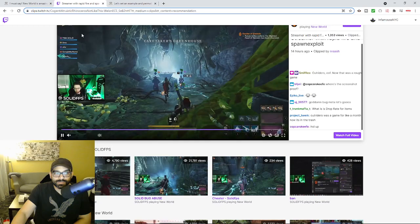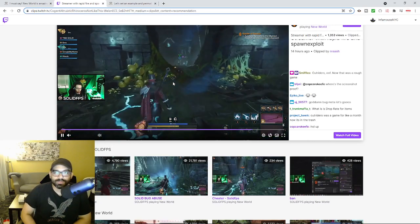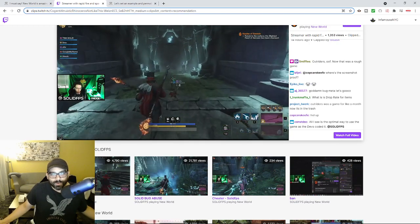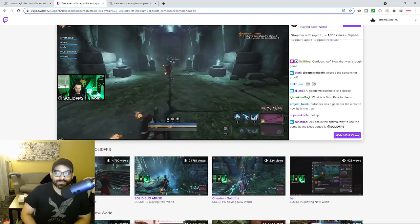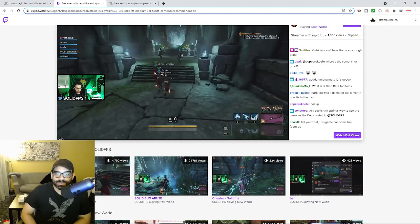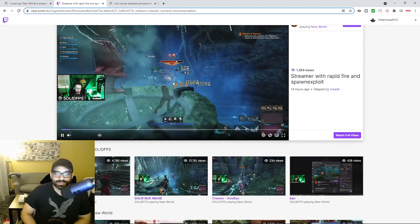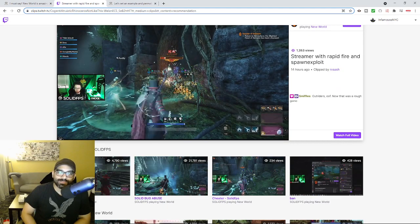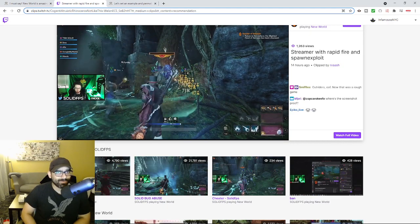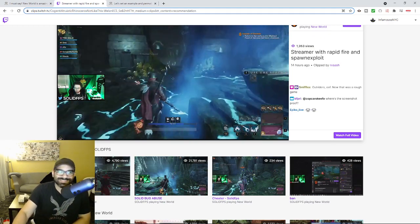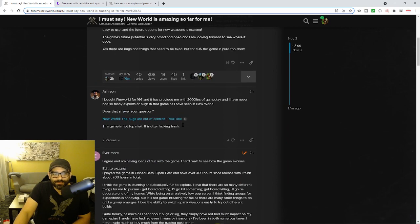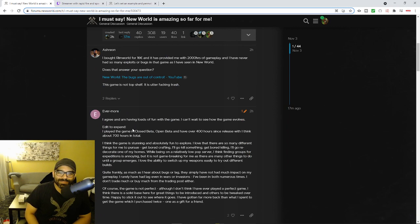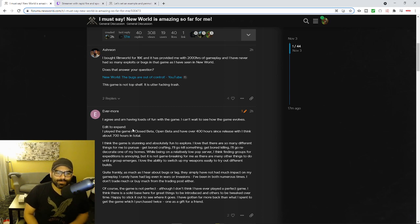Stuff like this is by no means unusual to see in New World. And we're literally only in month one. And these are just kind of the exploits that people know about and showcase. And it's funny just watching stuff like this and people imagining that this is totally okay. Nothing to see here, people. Keep it moving. This is the best game ever. It's just like, I can't imagine who this individual would think of this. And you go through some of these posts. He says, I agree. I'm having loads of fun with this game. He said, 400 hours since the release. And I think about 700 in total. I think the game is stunning and absolutely fun to explore.